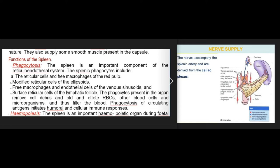Functions of the spleen — 1. Phagocytosis: the spleen is an important component of the reticuloendothelial system. Splenic phagocytes include reticular cells and free macrophages of the red pulp, modified reticular cells of the ellipsoids, free macrophages and endothelial cells of the venous sinusoids, and surface reticular cells of lymphatic follicles. These phagocytes remove cell debris, old and effete RBCs, other blood cells, and microorganisms, thus filtering the blood. Phagocytosis of circulating antigens initiates humoral and cellular immune responses.